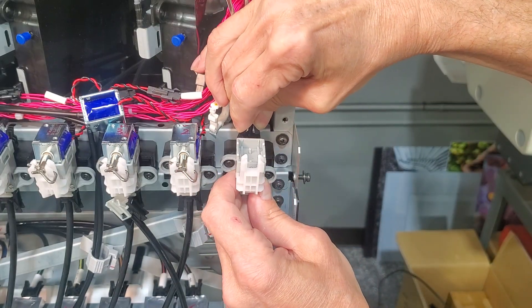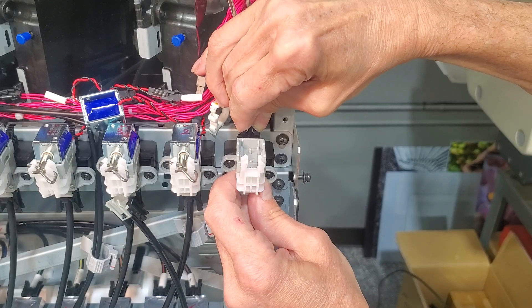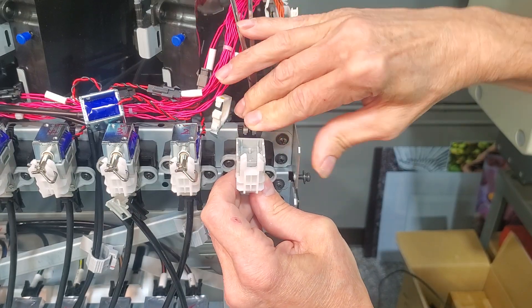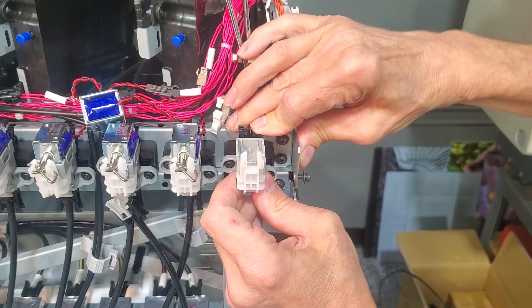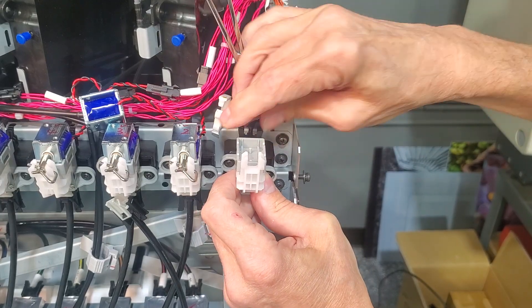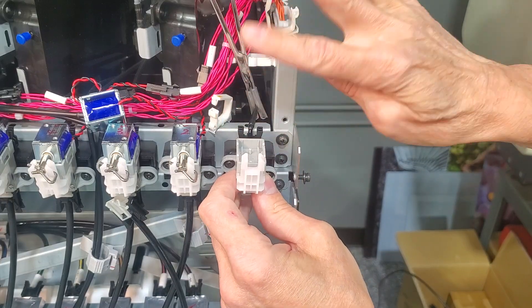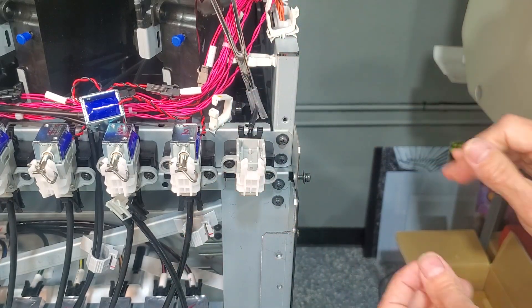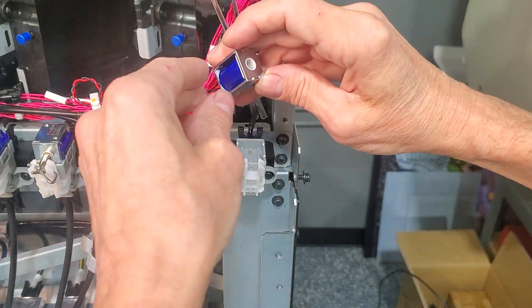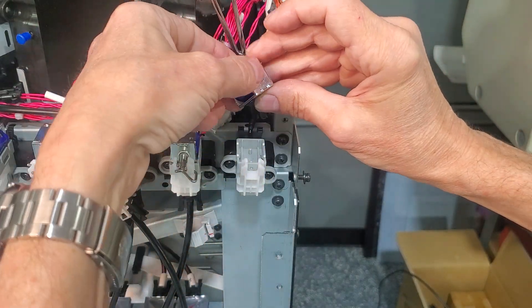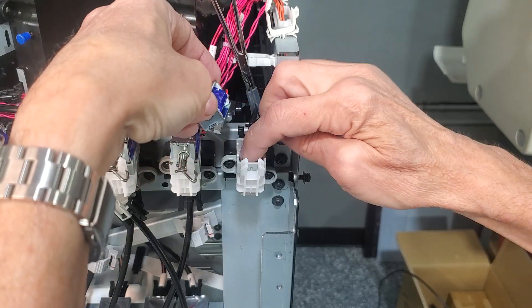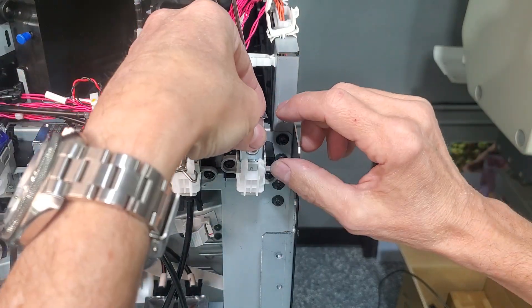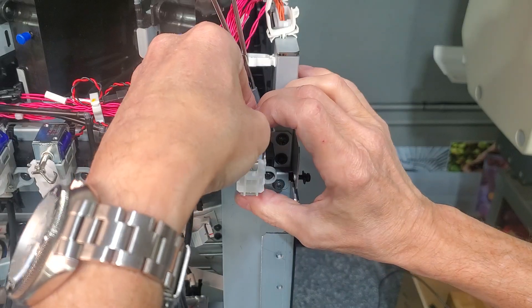Proper alignment is very important. There's my two clicks. I know it's on. Insert the solenoid back into the mount. Push it home.